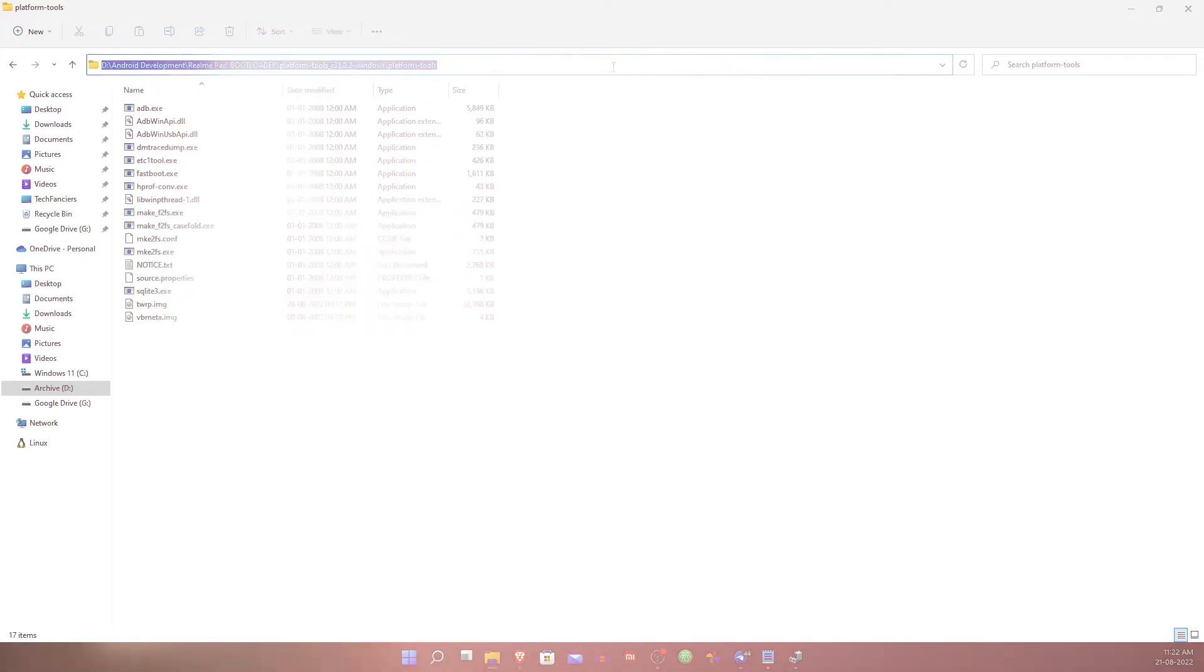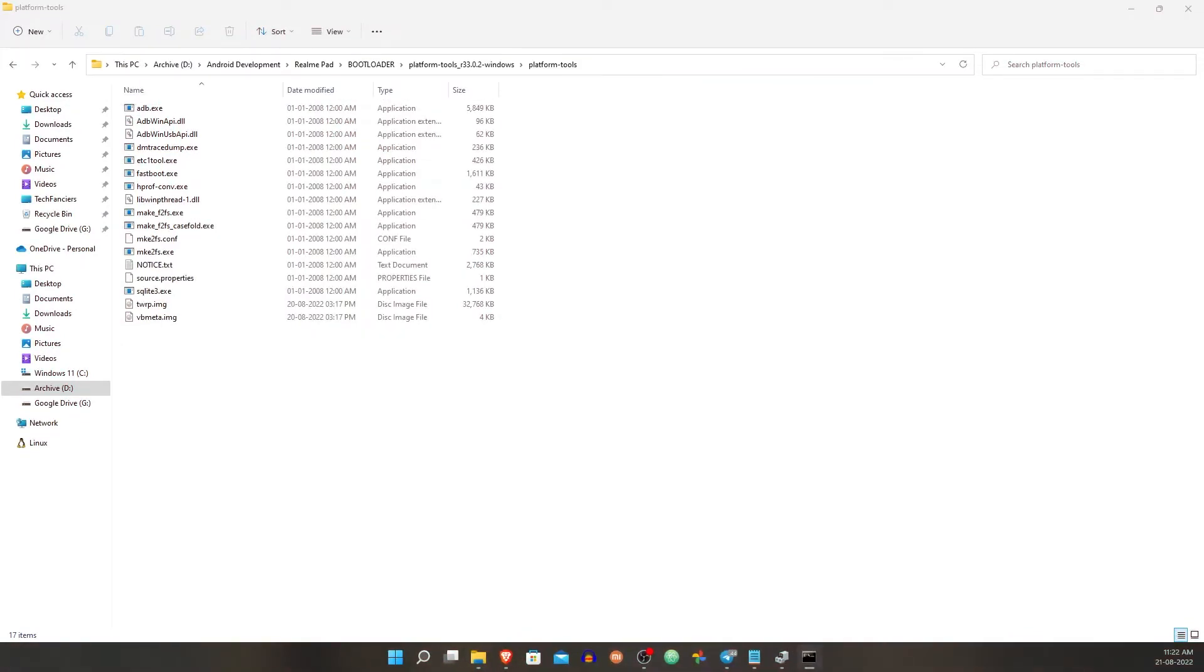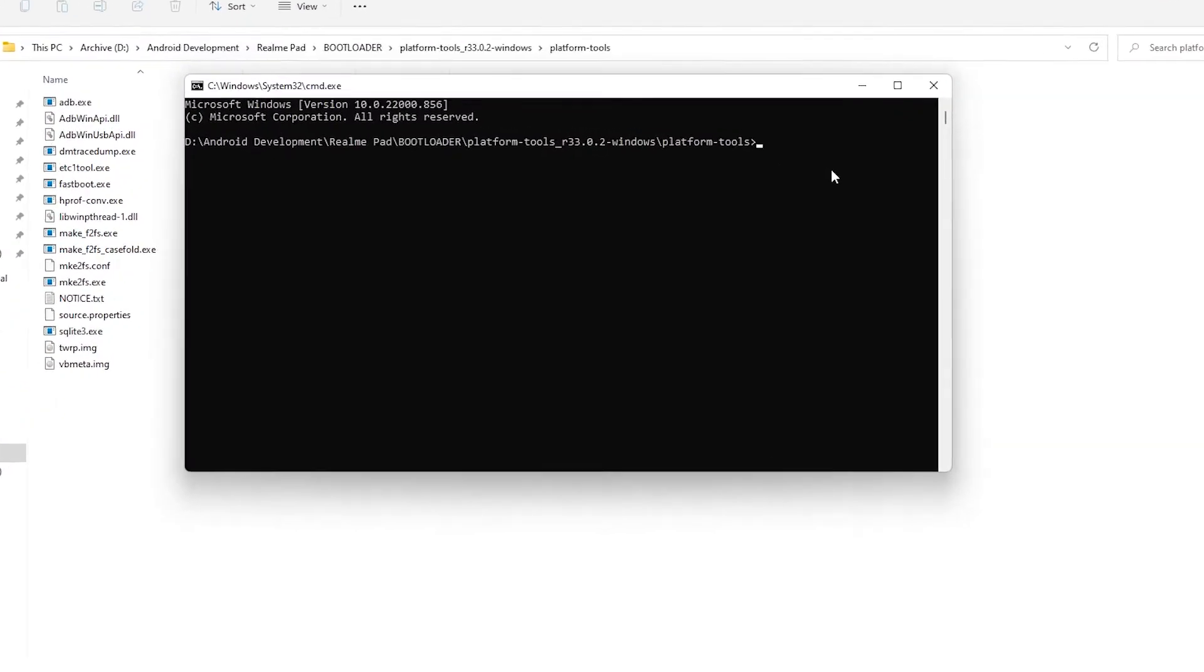Go to device manager and then connect your Realme Pad through fastboot mode. Now inside the platform tool, open the cmd and type fastboot devices.